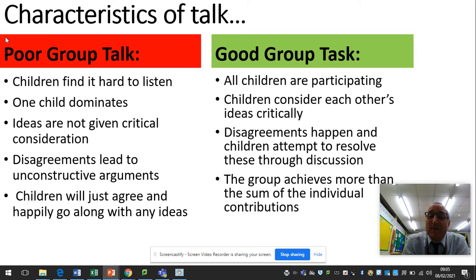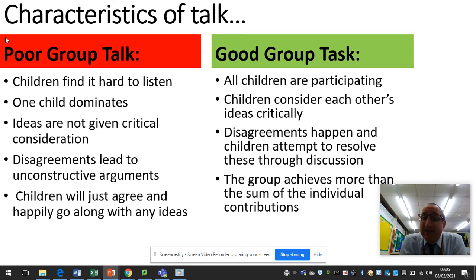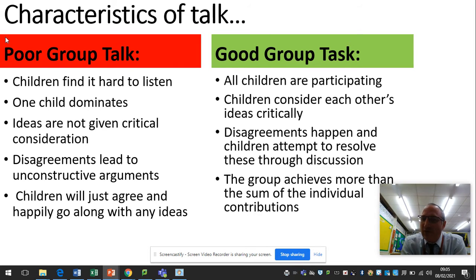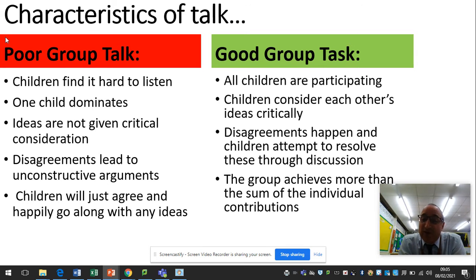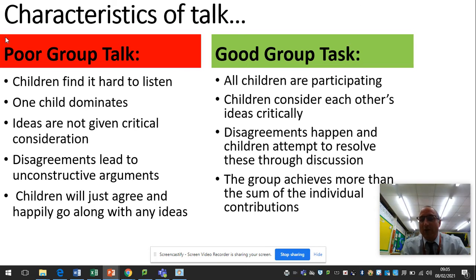Good group talk, however, is where all children are participating, children consider each other's ideas critically, disagreements can happen but the children attempt to resolve them through discussion and reasoning, as opposed to just arguing and shouting at each other. The group achieves more than the sum of the individual contributions. Nothing new, but worth reminding ourselves of.